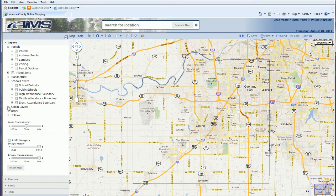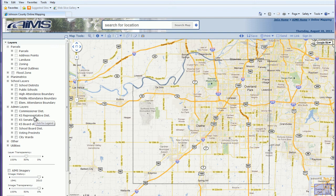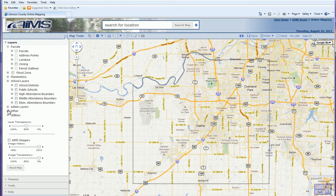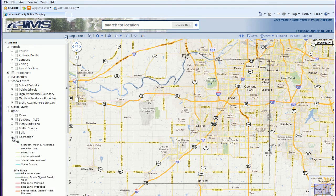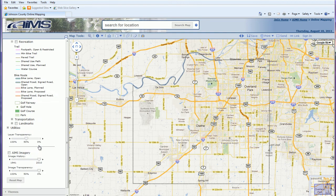The administrative layers include things like your commissioner districts, state representatives, voting precincts, and city wards. Other layers include your city boundaries, sections, plats and subdivisions, traffic counts, soils, and recreation — which includes things like trails, parks, and golf courses.